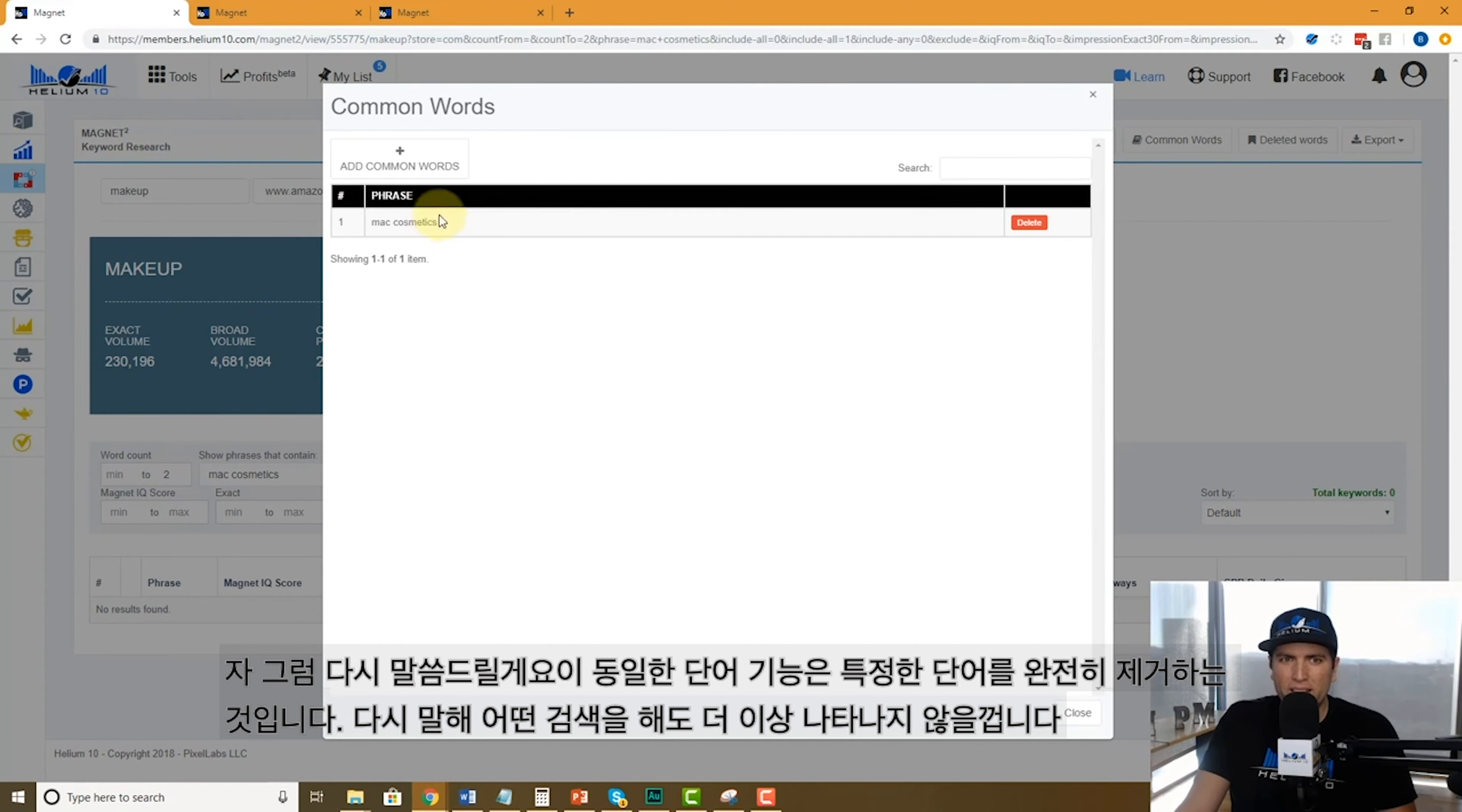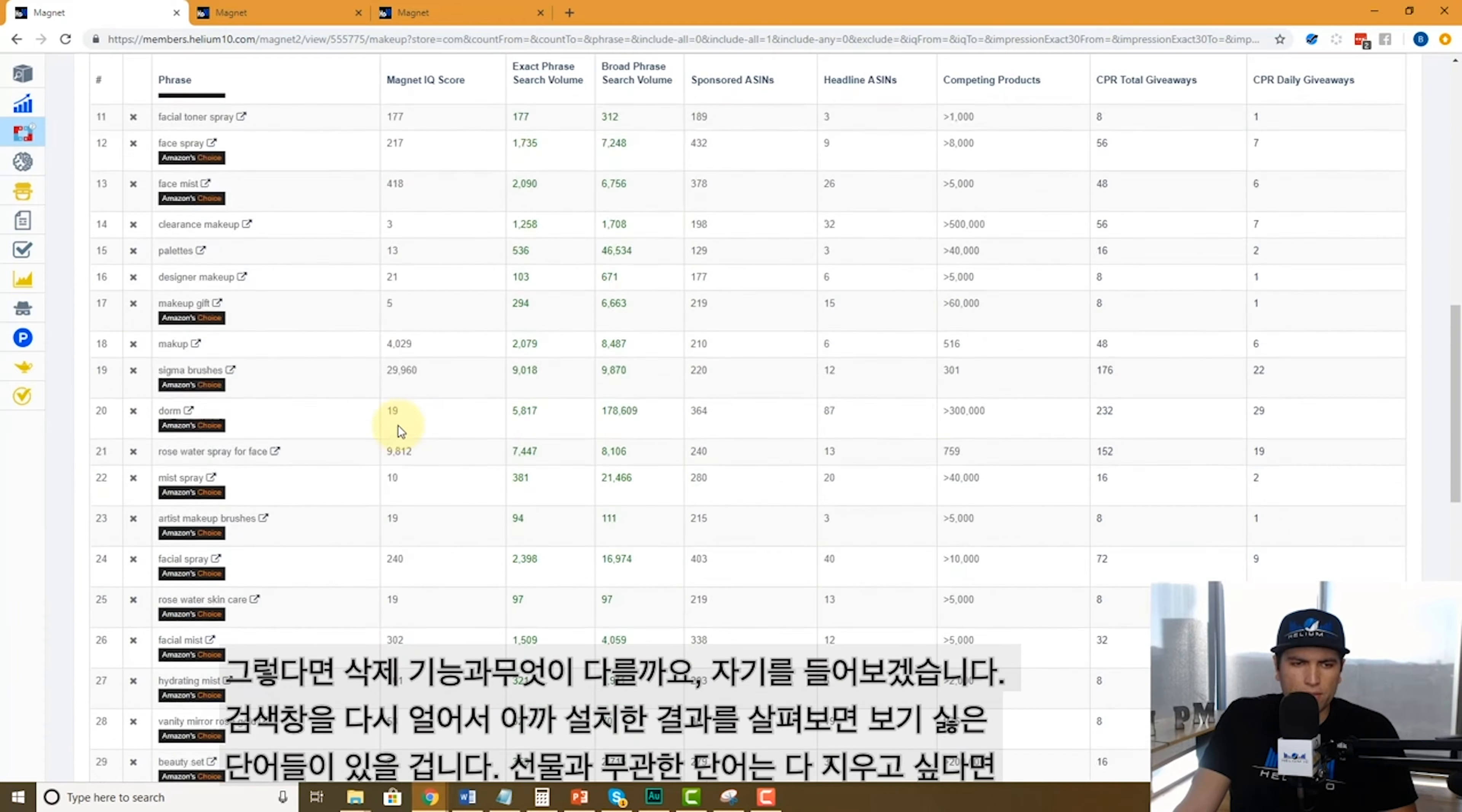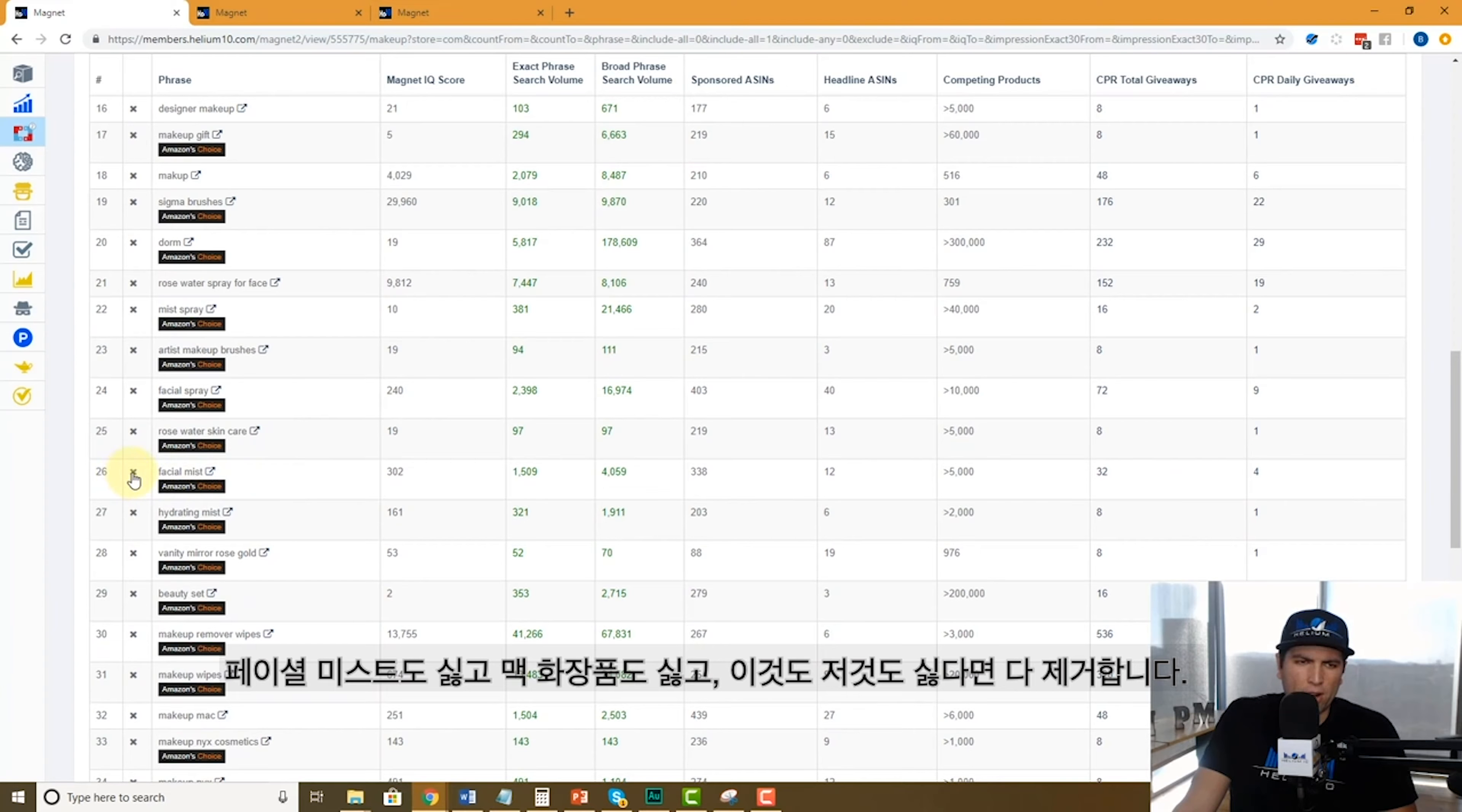Let's open up this search again and apply. As you go through your keyword research, you might see stuff that you don't want to see. Like hey, I'm looking for something to do with gifts, I don't want to see something that has nothing to do with gifts. Facial mist—maybe I don't want to see facial mist in this search. I'm looking for something else. I don't want to see makeup Mac, I don't want to see this, whatever.